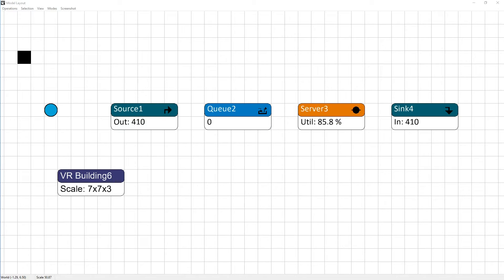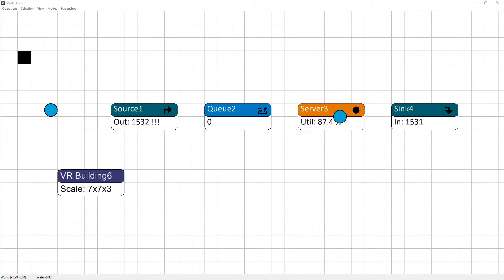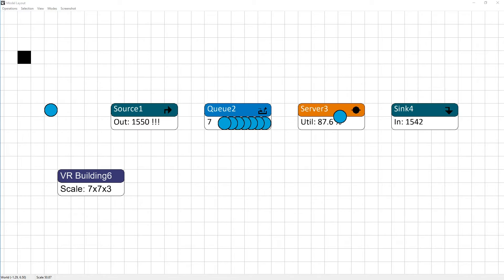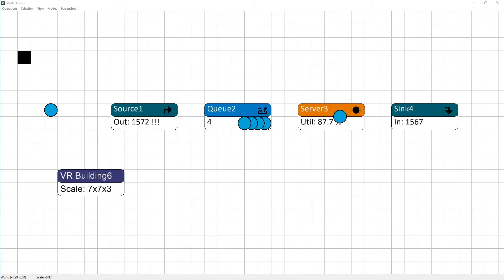In Enterprise Dynamics, these modeling objects are called atoms. The product atoms are visualized as blue circles. Products are created by the source, wait in the queue, are processed in the server and leave the model in the sink.